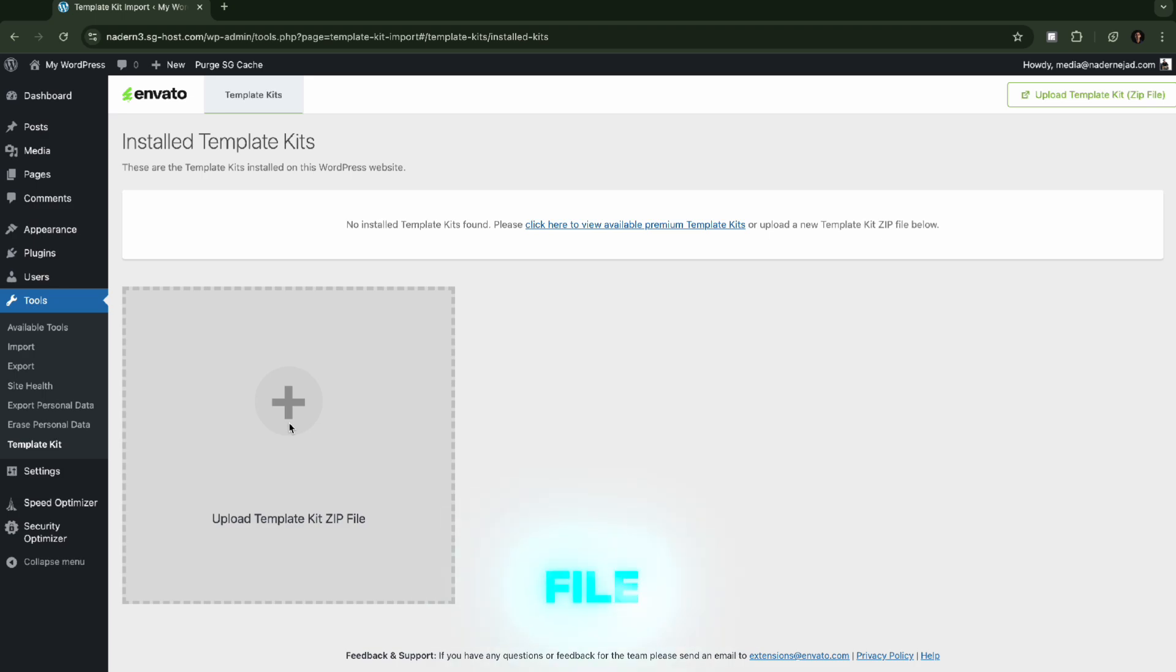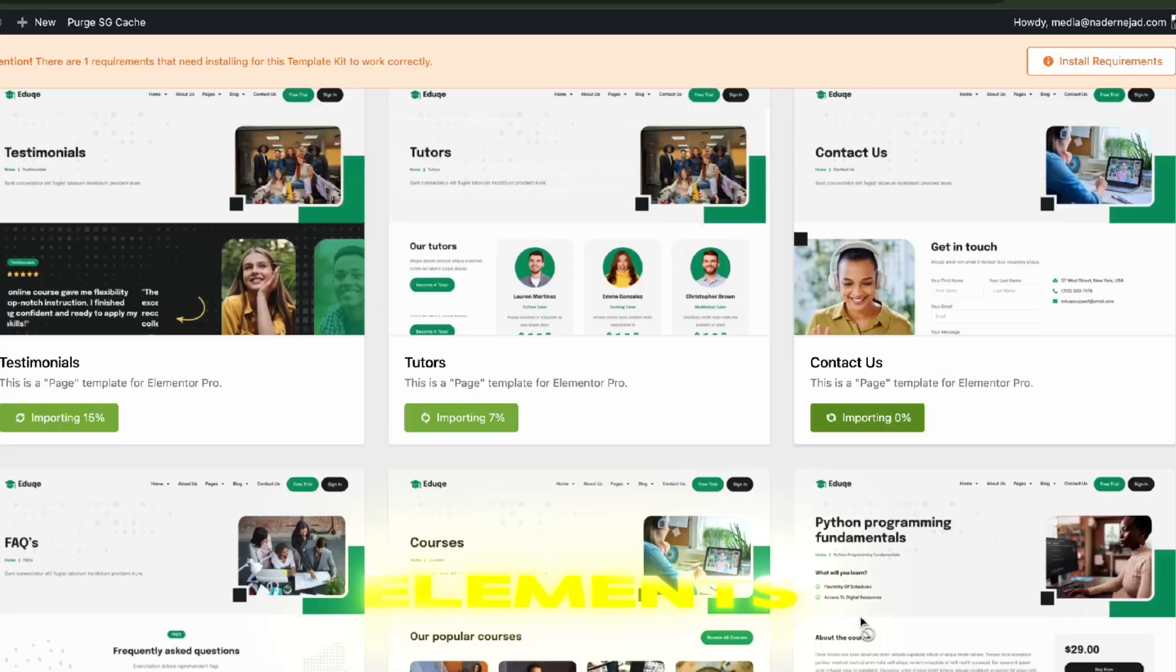Then I'm going to take the zip file and upload it. We're going to import all the different elements, done.